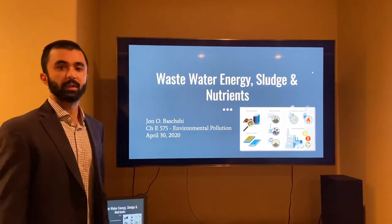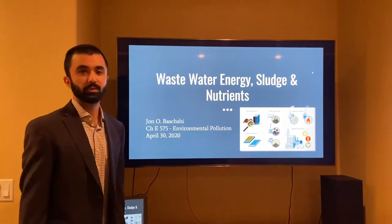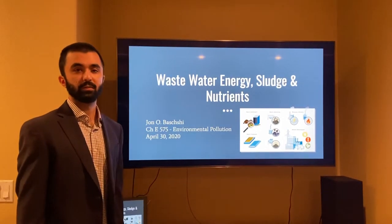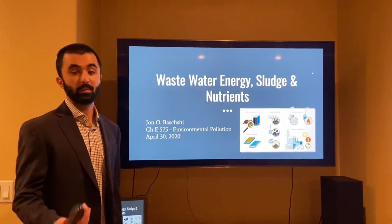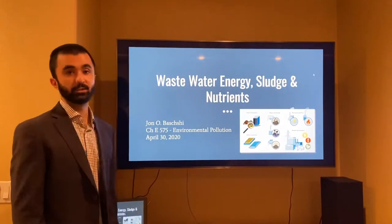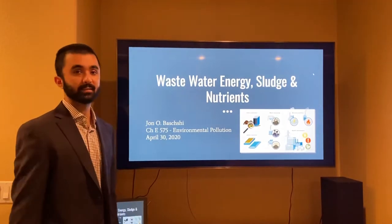Hi class, my name is John Bakshi. I'm a graduate student taking Environmental Pollution, CHE 575, and today my presentation will be covering wastewater energy, sludge and nutrients.